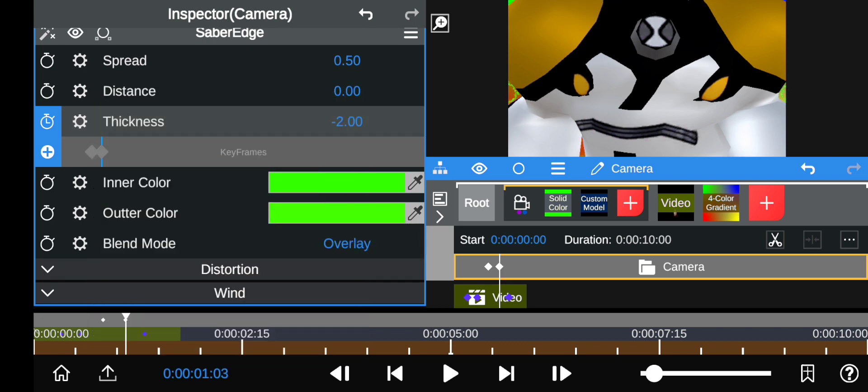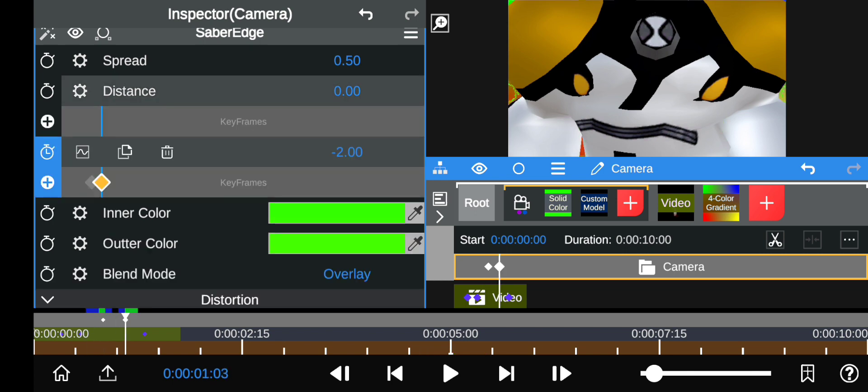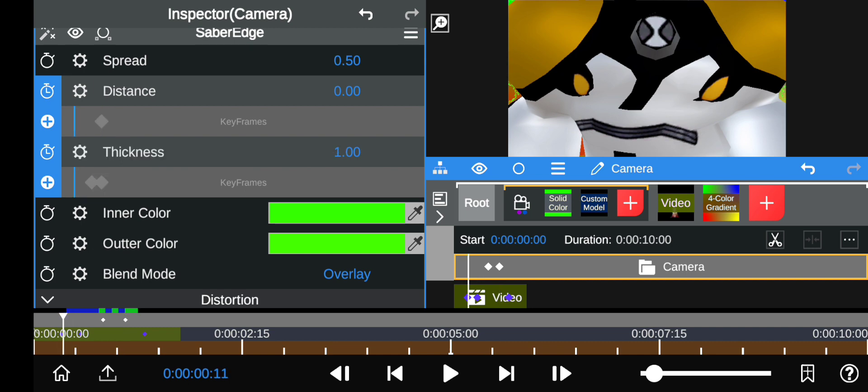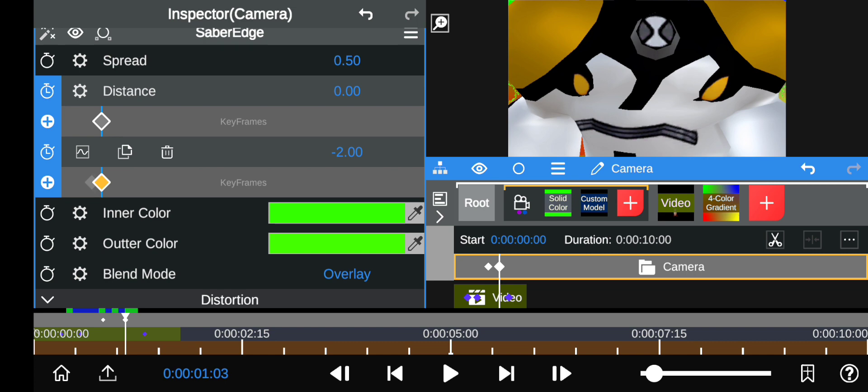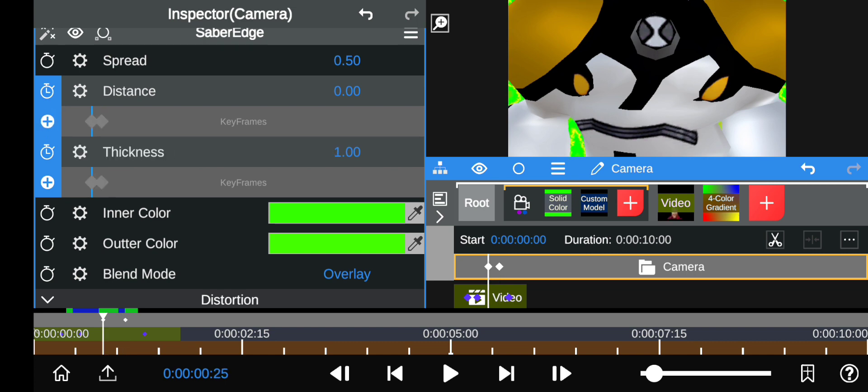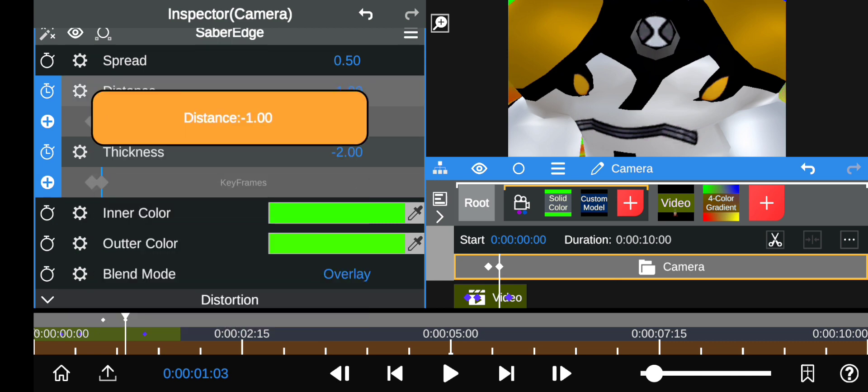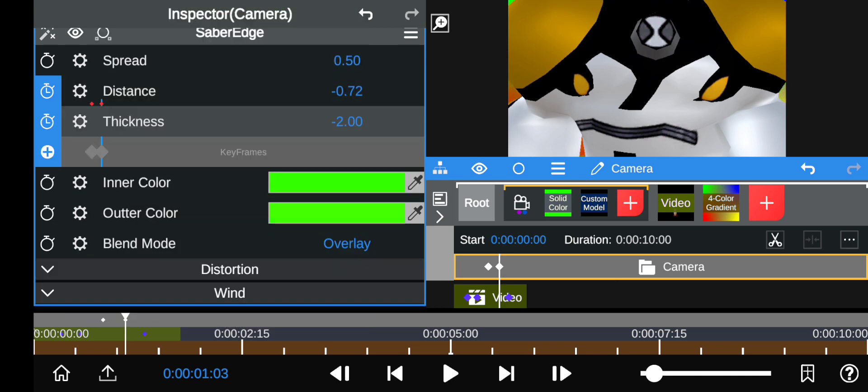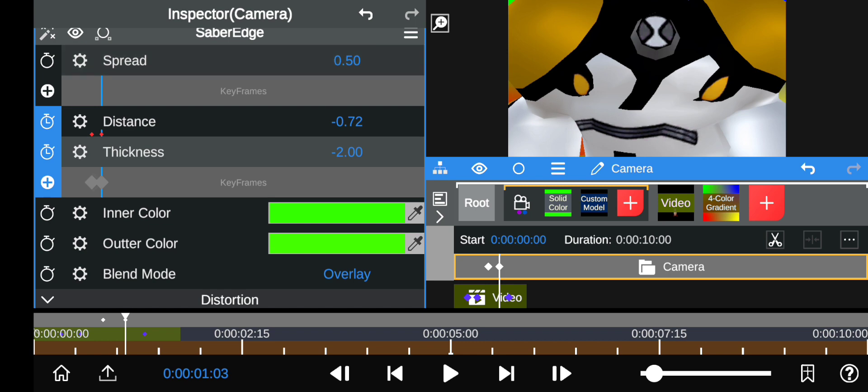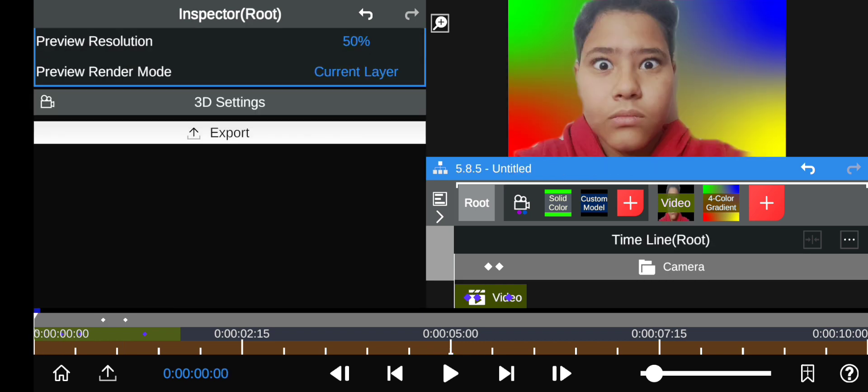Then do the same thing for the distance too - at the same point. That's very important that it has to be in the same spot. Then if you want you can also do with the spread, but it doesn't really matter. As you can see, it disappears.